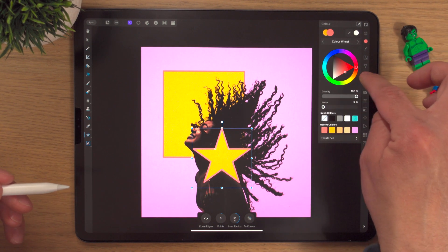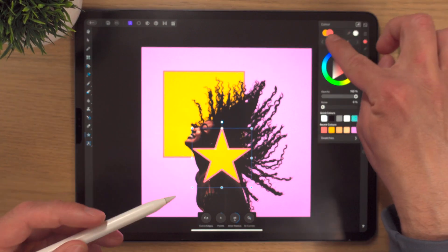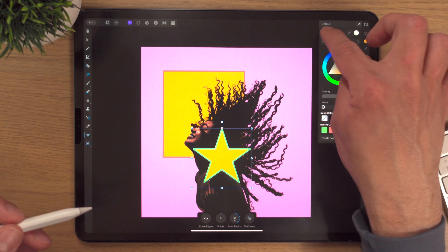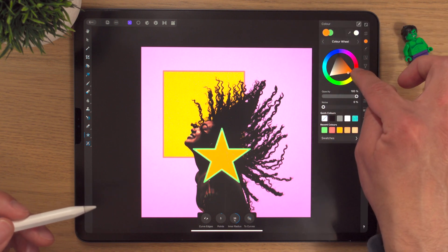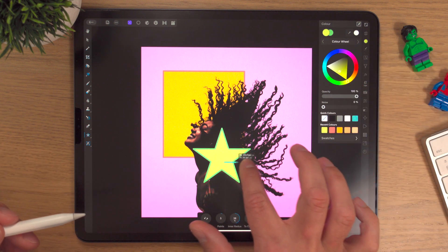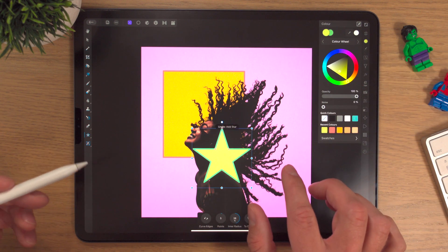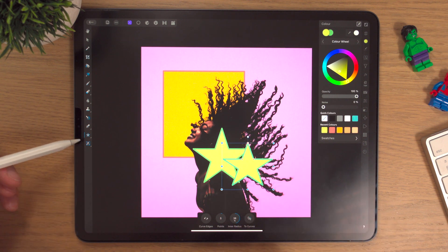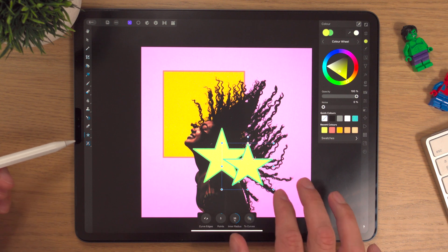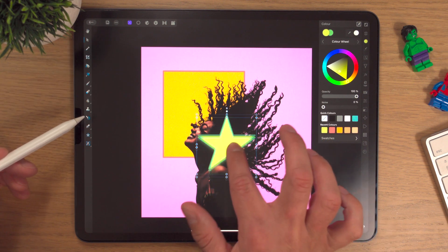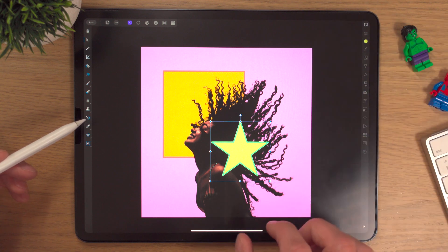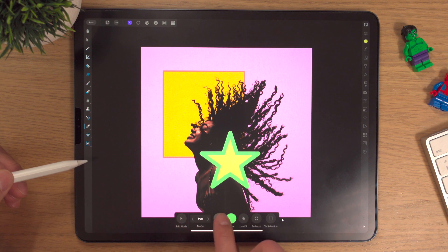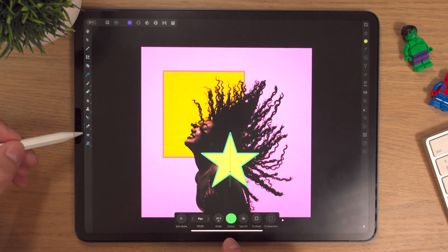We're changing the outline colour since the outline is selected — maybe something like this, just playing about. We'll select our orange and make it something like that. What happened there was I went to move it and a new star was created — that's because I was still in the star tool. Two fingers to undo, then go to the move tool and now I can move it. For the stroke, go into the pen tool and change it — we'll keep it at 20 pixels.